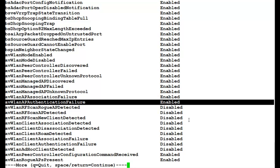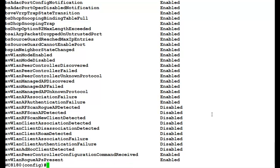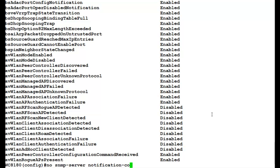Now to disable this, we will again issue the command no SNMP-server notification-control and the trap, which is WLAN AP authentication failure.